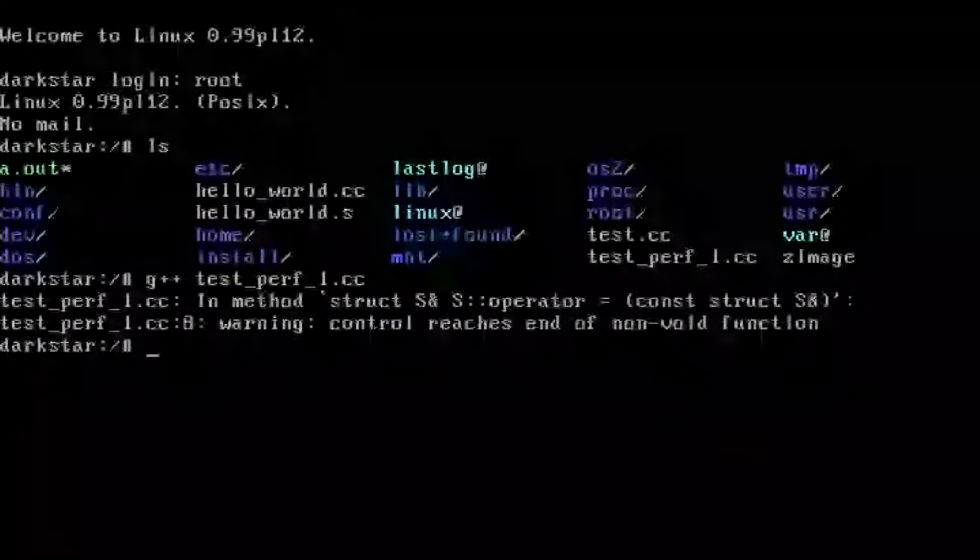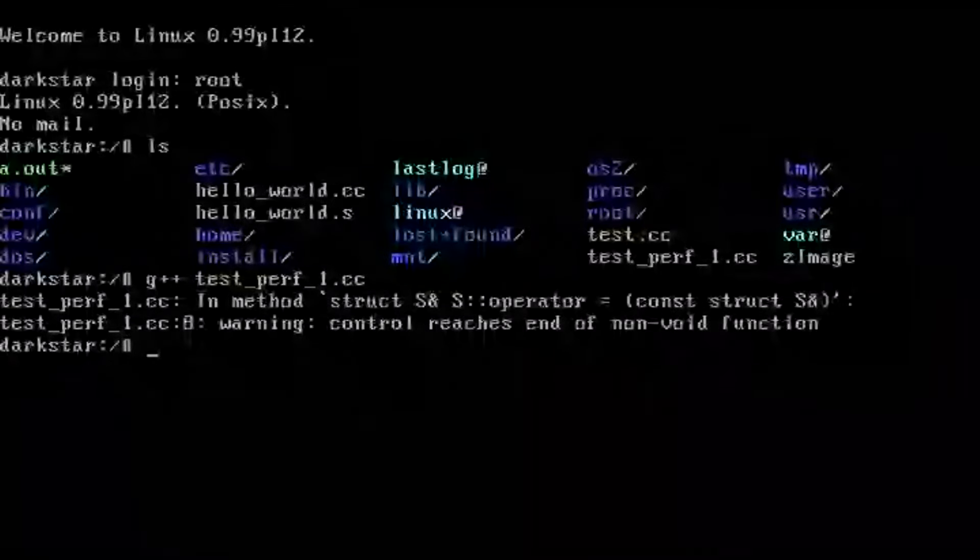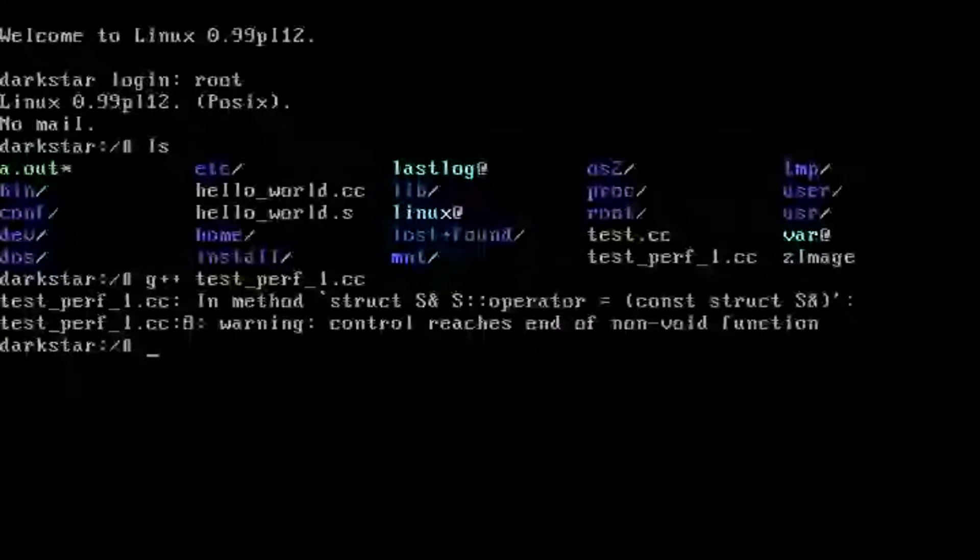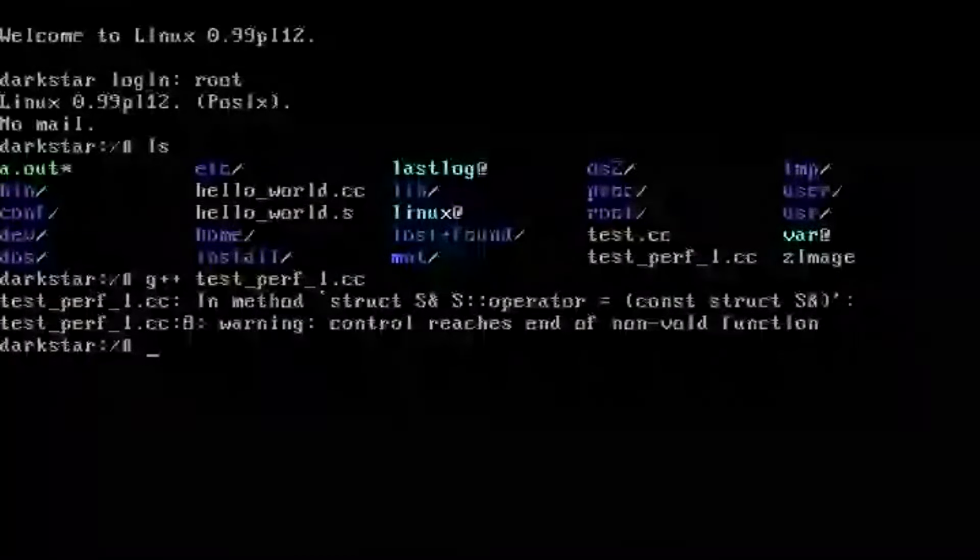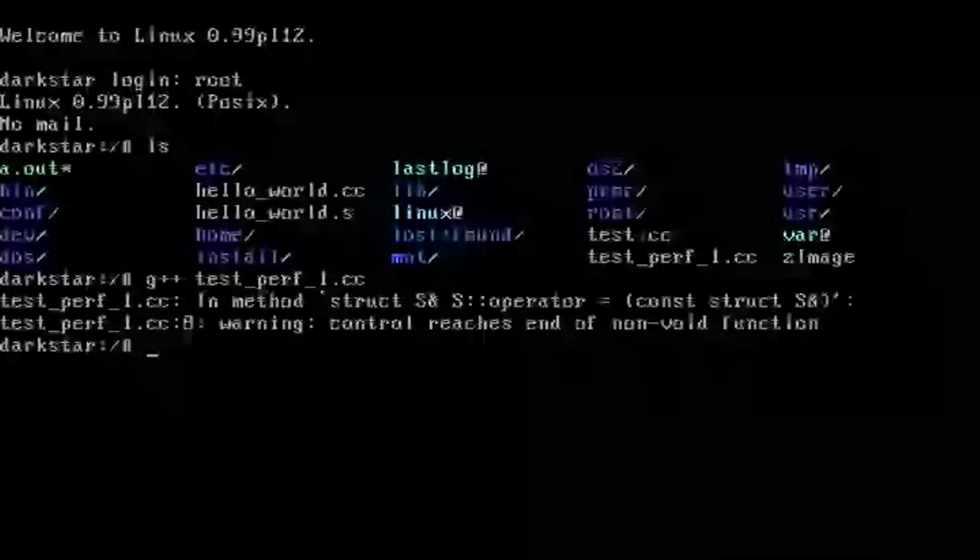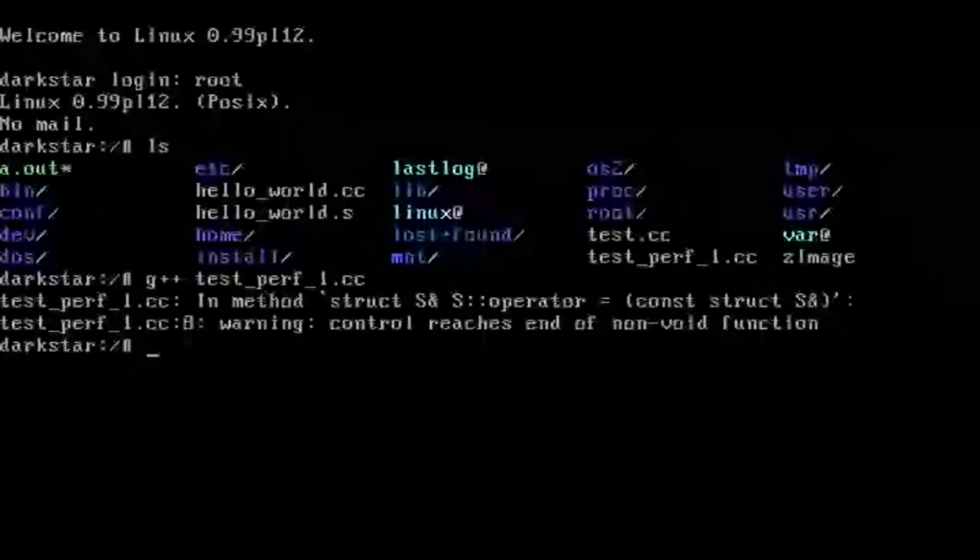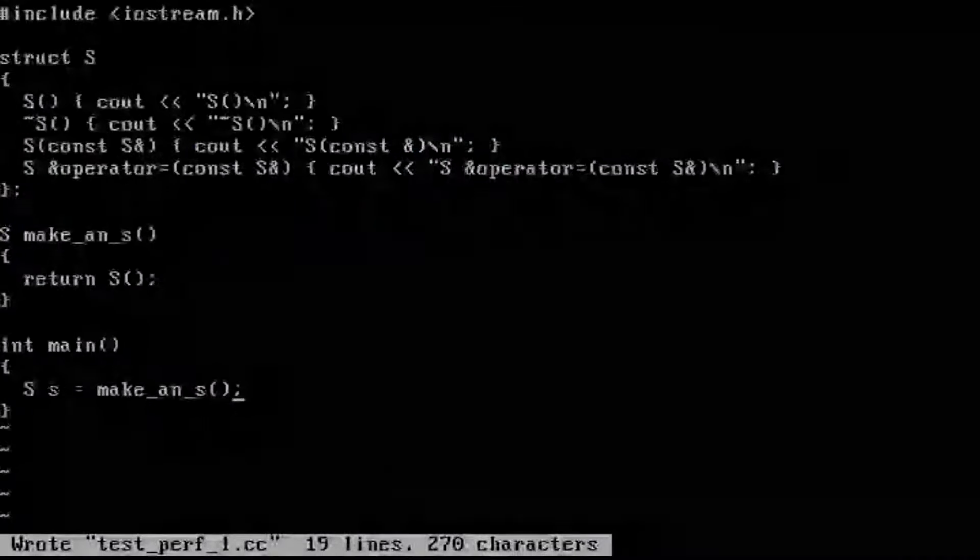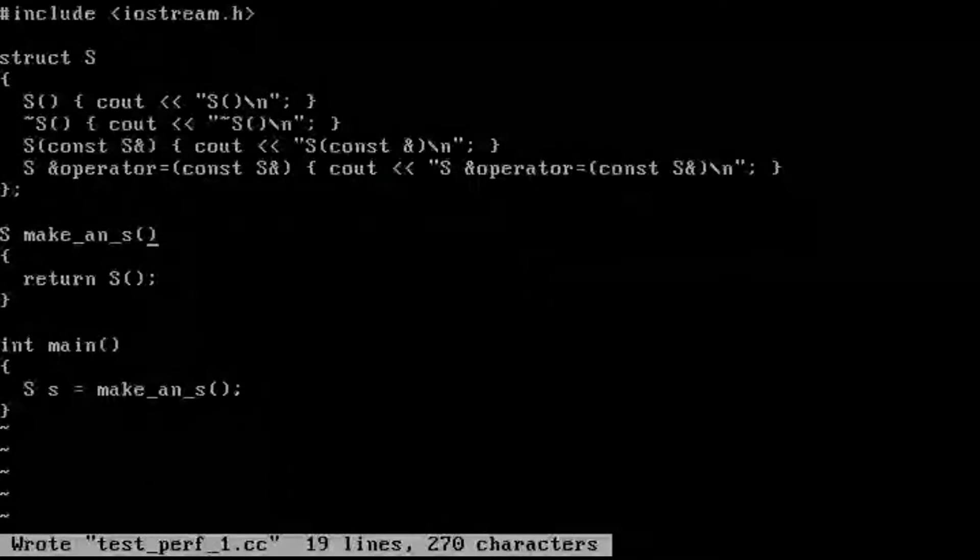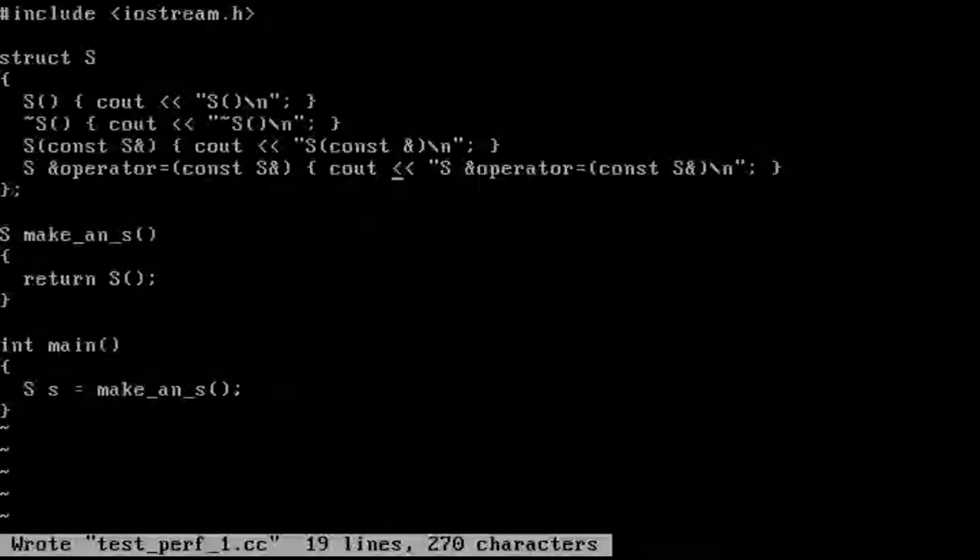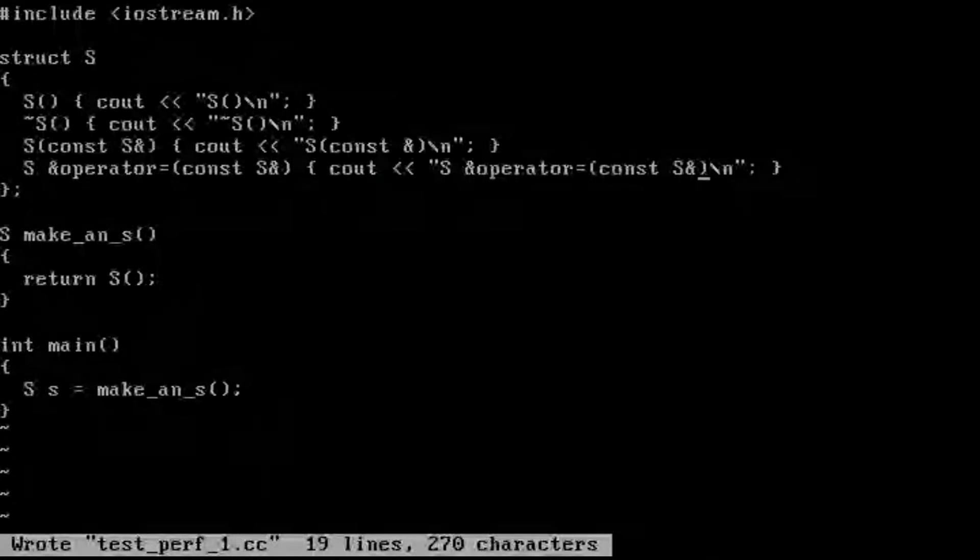So we're going to compile without any optimizations enabled at first, and we see the compiler is smart enough to actually warn us saying that control reaches end of non-void function. So let's fix that. Although it doesn't really matter for this example.